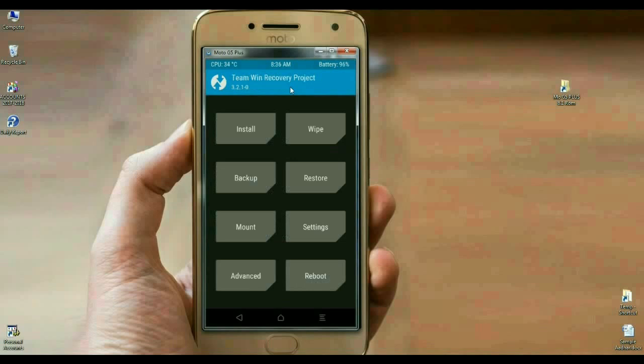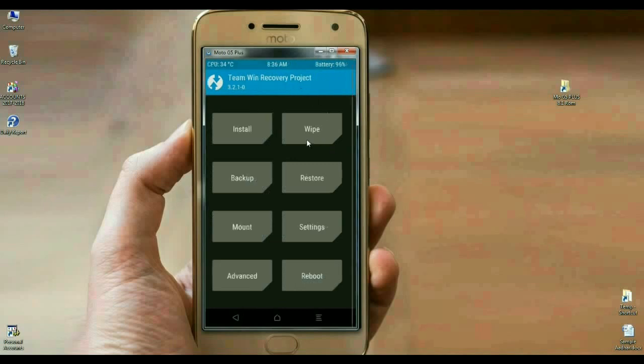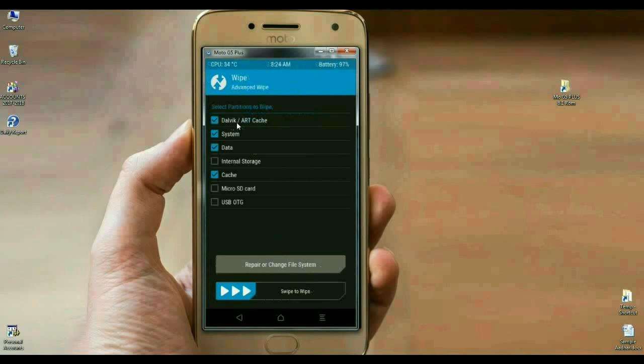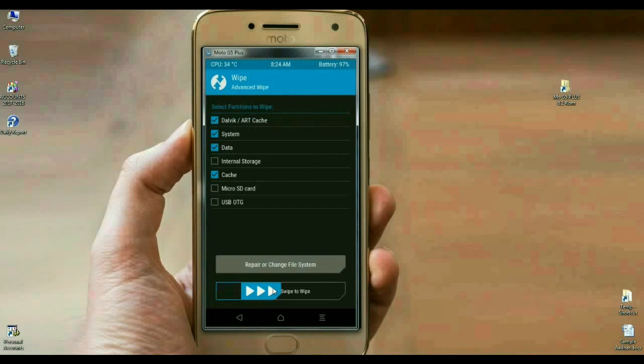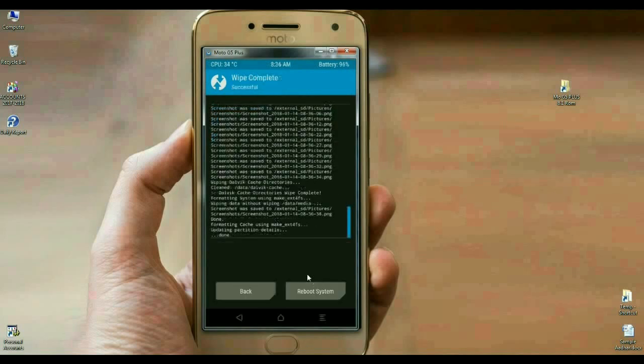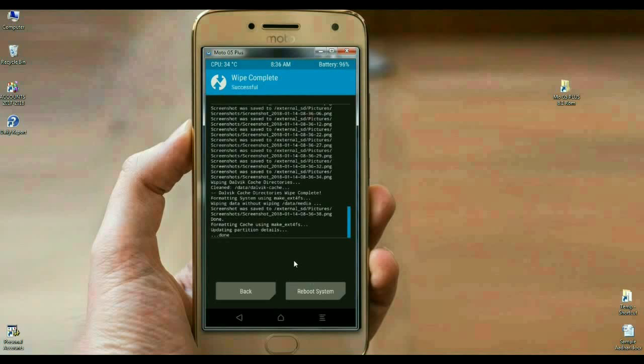Friends, before we install this ROM, we need to wipe our temporary data cache. Click on wipe, select advanced wipe. In this screen, select Dalvik art cache, system, data, and cache. After selecting these options, simply swipe right.